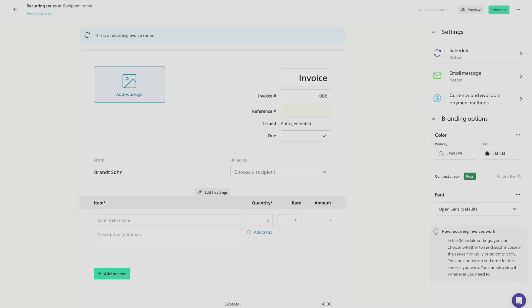Now the layout of the recurring invoice series is the exact same layout as the single invoice series, but the key difference is over here where you can schedule how often you want to send the invoice.